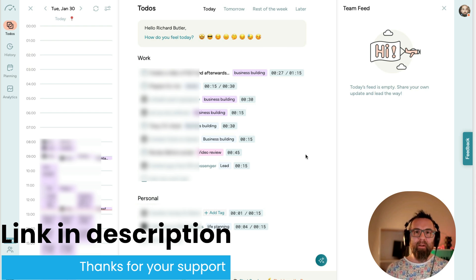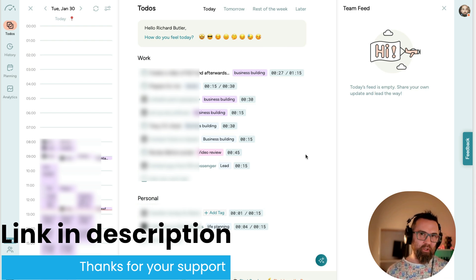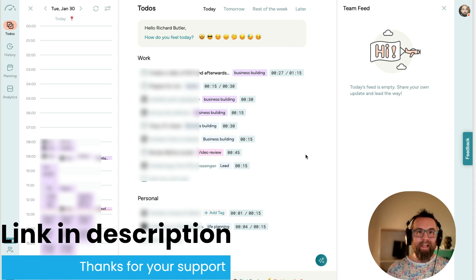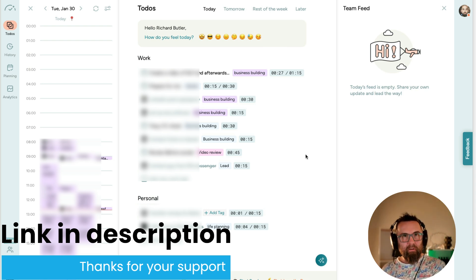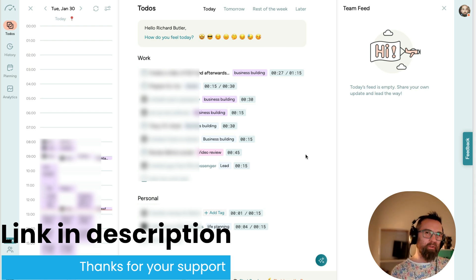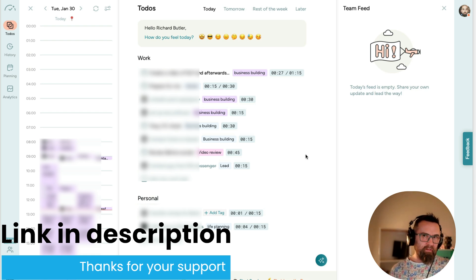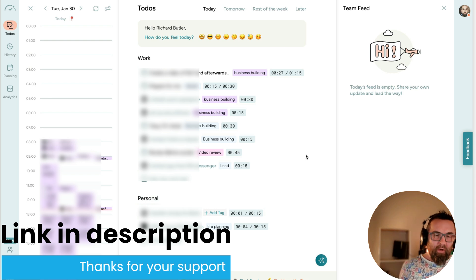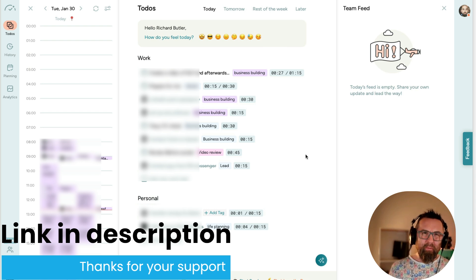But what does it do? Well, it allows you to create a to-do list. So you can set up everything that you want to do today and then the things that you set for tomorrow become the to-dos of today tomorrow, if you kind of get what I mean. So as a to-do list, it works pretty well.